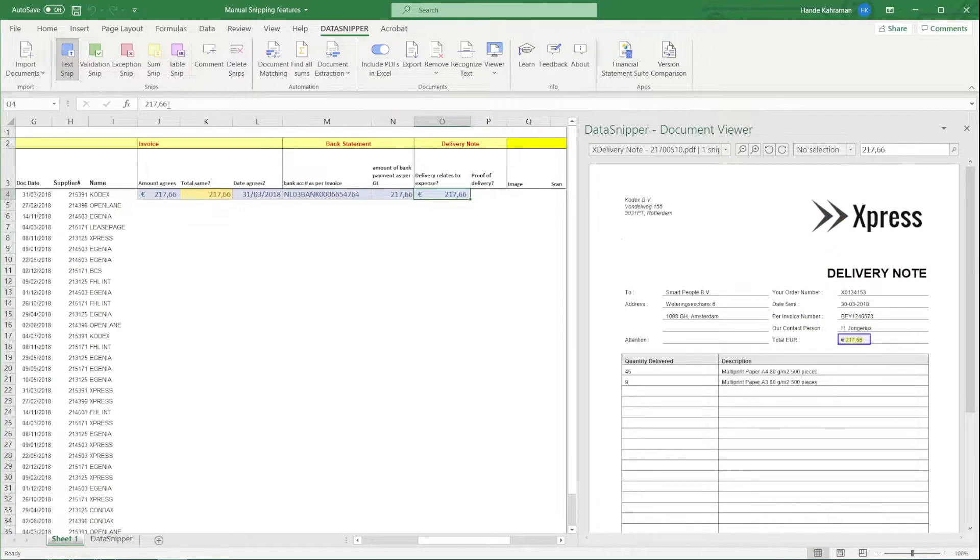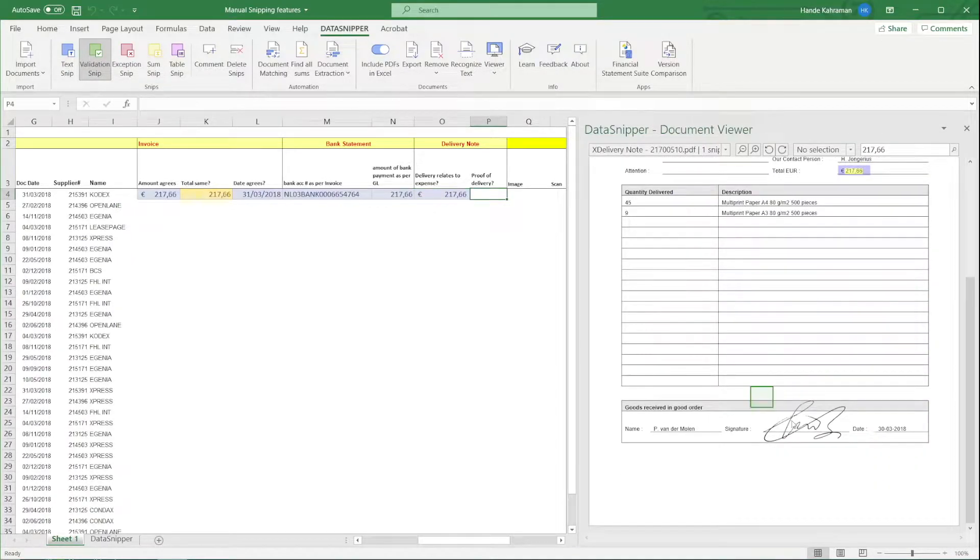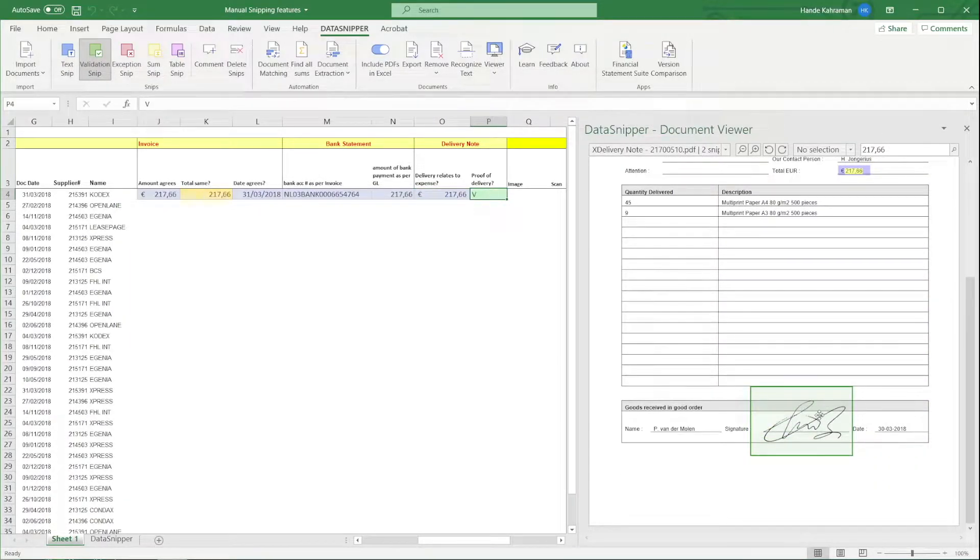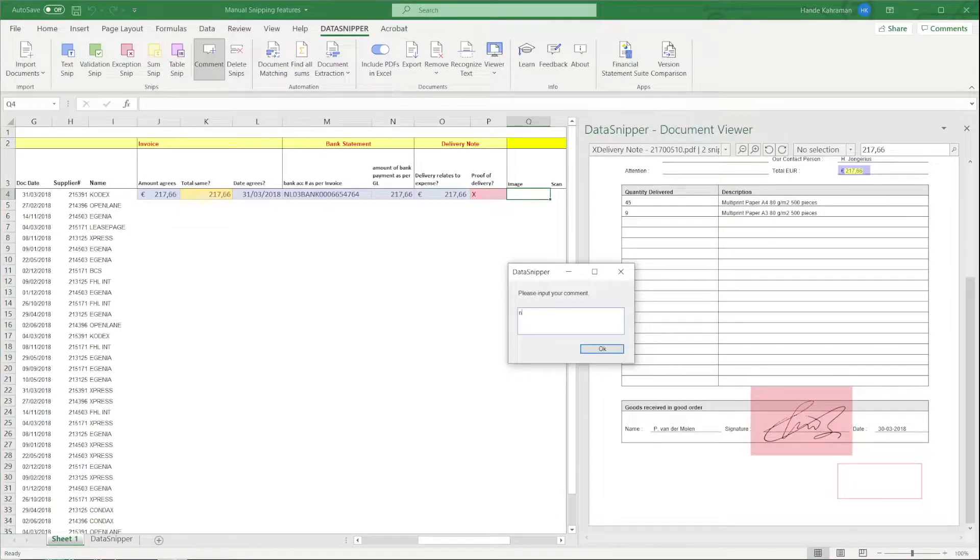By clicking the green Validation SNP, you can highlight that something is validated. Or use the red Exception SNP to indicate something is wrong and maybe needs further analysis.